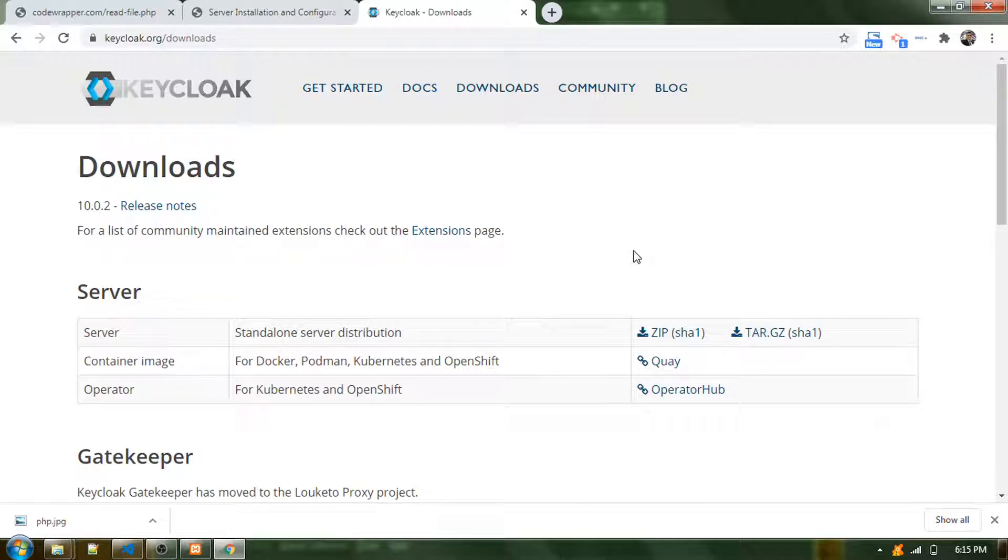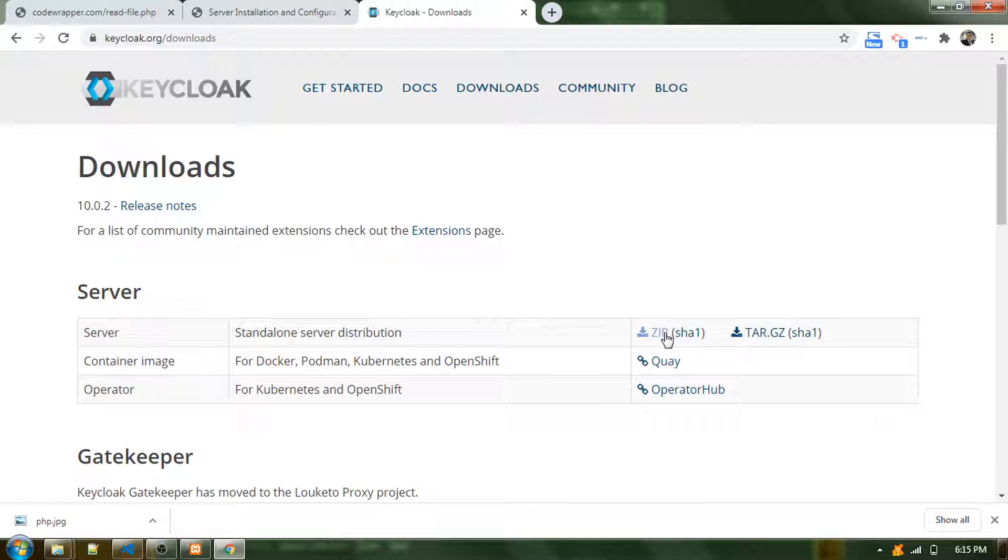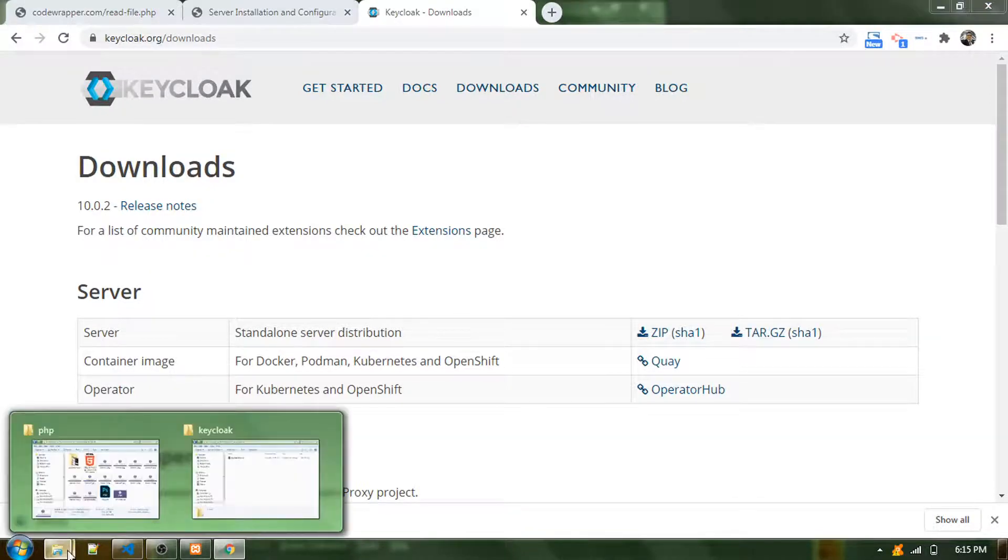You can install it as a Docker image or you can have it as a standalone application. First, you need to download it. I'll download this standalone server distribution.